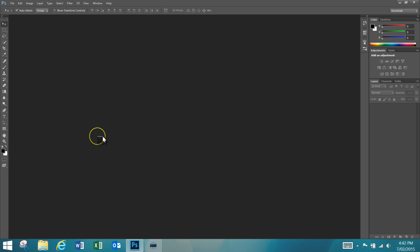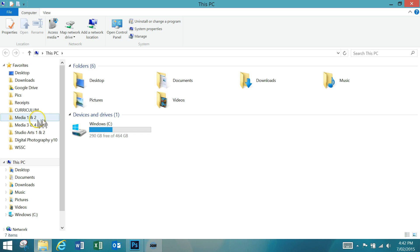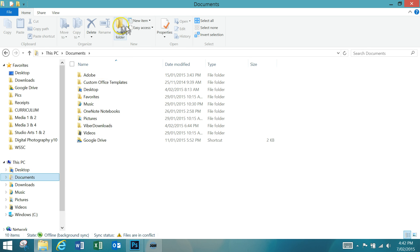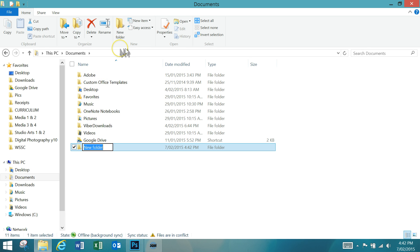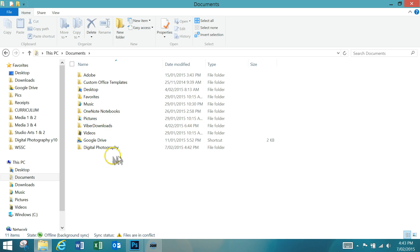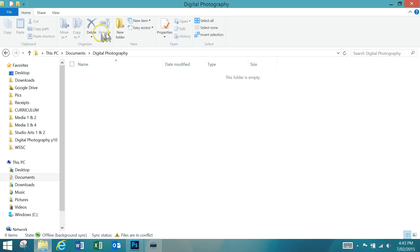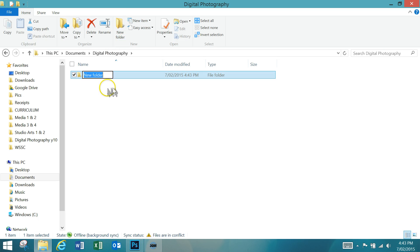The first thing that we need to do is find 18 images that we're going to use for the front cover. Those are just going to be any image that appeals to you, similar to what we did in Head Start. First, create a folder to save them in. Go into Documents, create a new folder called Digital Photography, and then in there create a folder for our images called Images for title page.